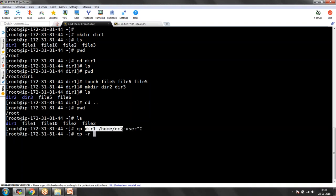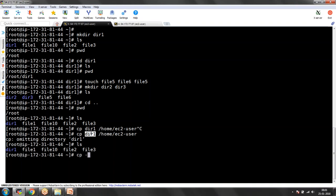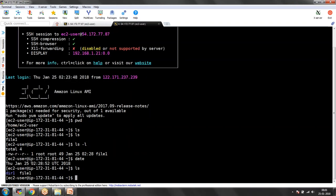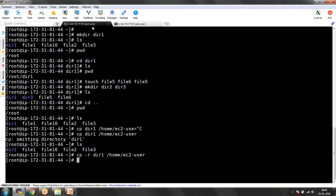Let me execute without R first, then we'll execute with R so we can see the difference. Without minus R it says 'omitting directory dir1' because without R you cannot copy a directory. Now CP minus R dir1 /home/EC2-user — now it has been copied. Let me go and see — you can see dir1 has been copied, and if I go into dir1 you can see all the files are there. That is how you can copy a directory: for files you directly use CP, but whenever you are copying a directory you need to use the minus R option.